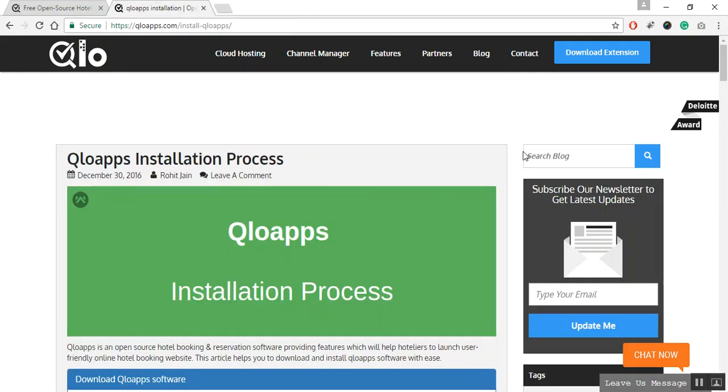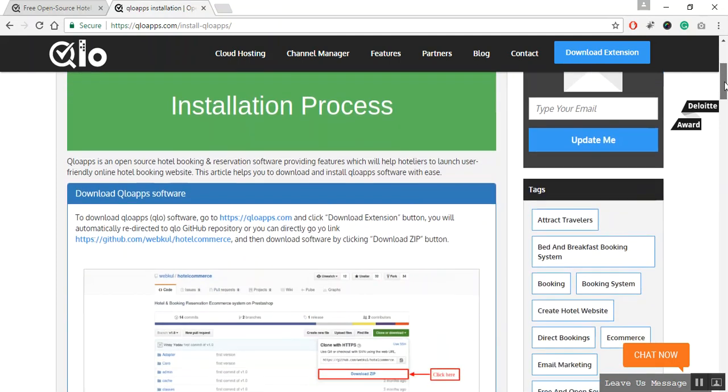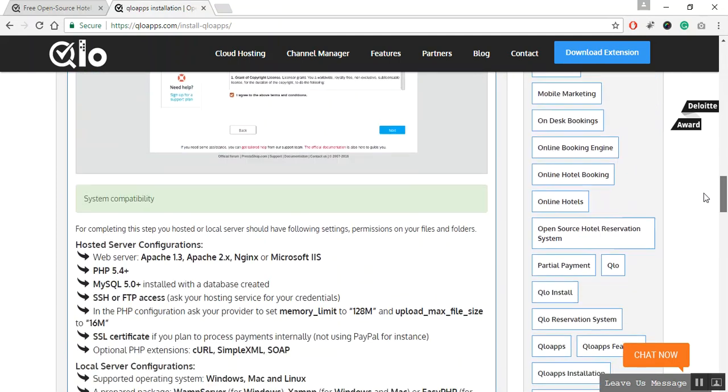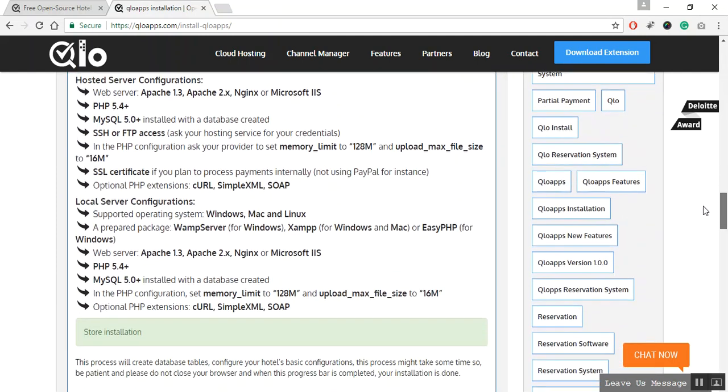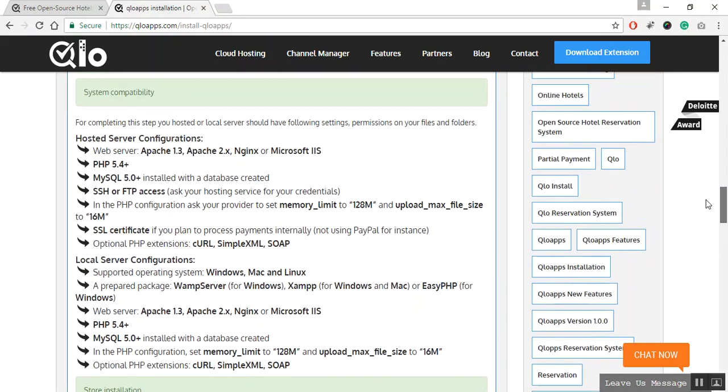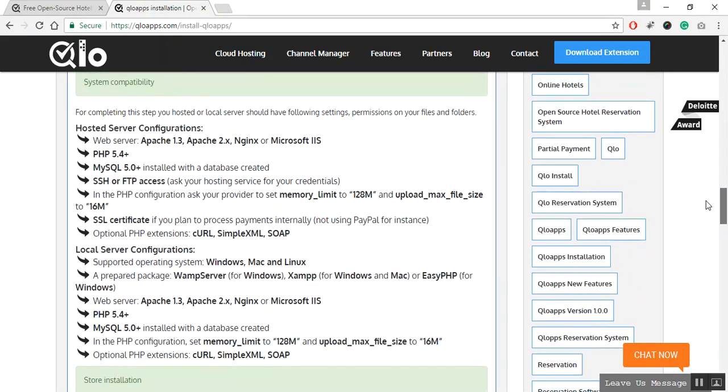Now coming back to the QloApps installation process article. Before you begin with the installation process, you need to go through the system compatibility section of this article. Your hosted or local server should have these settings and permissions on files and folders.